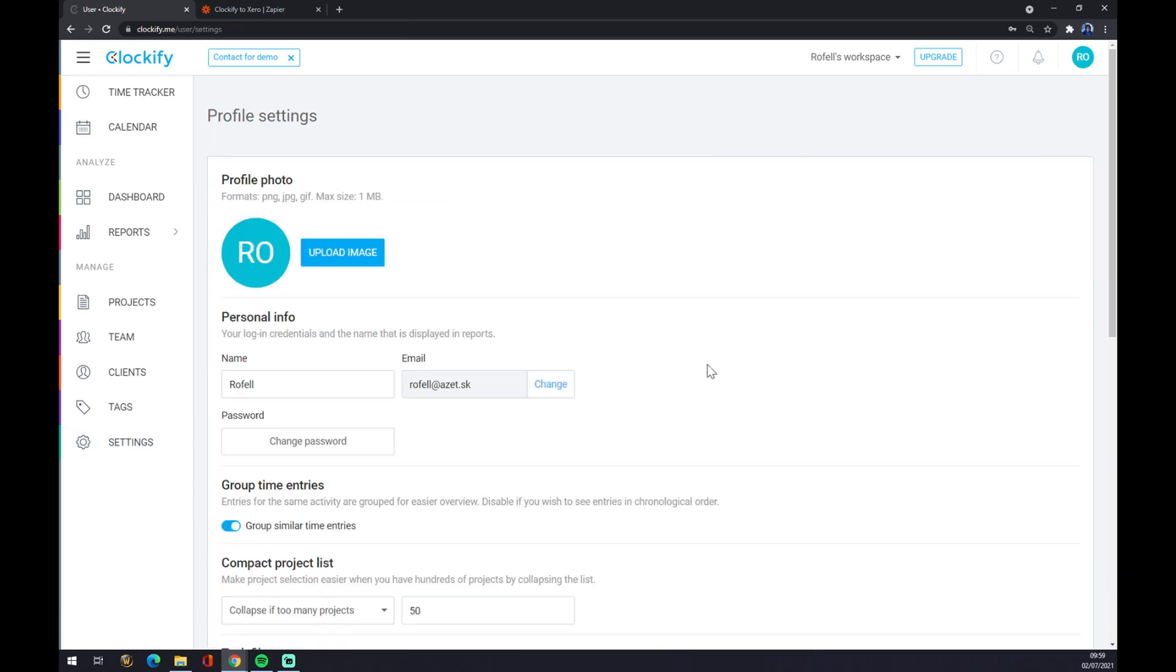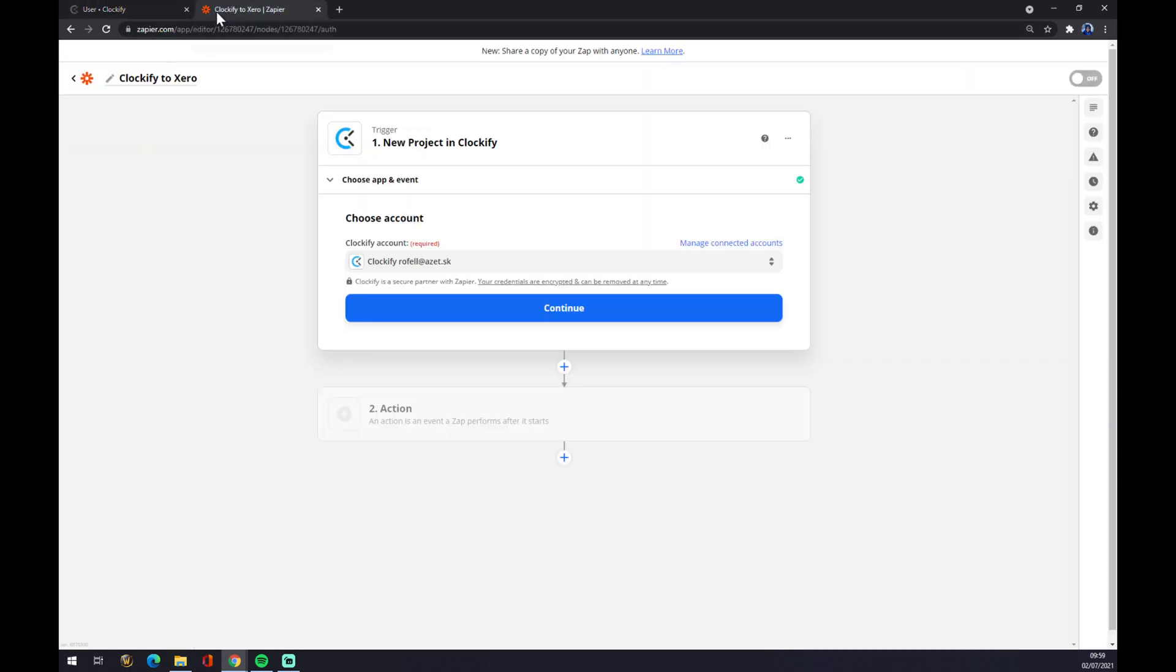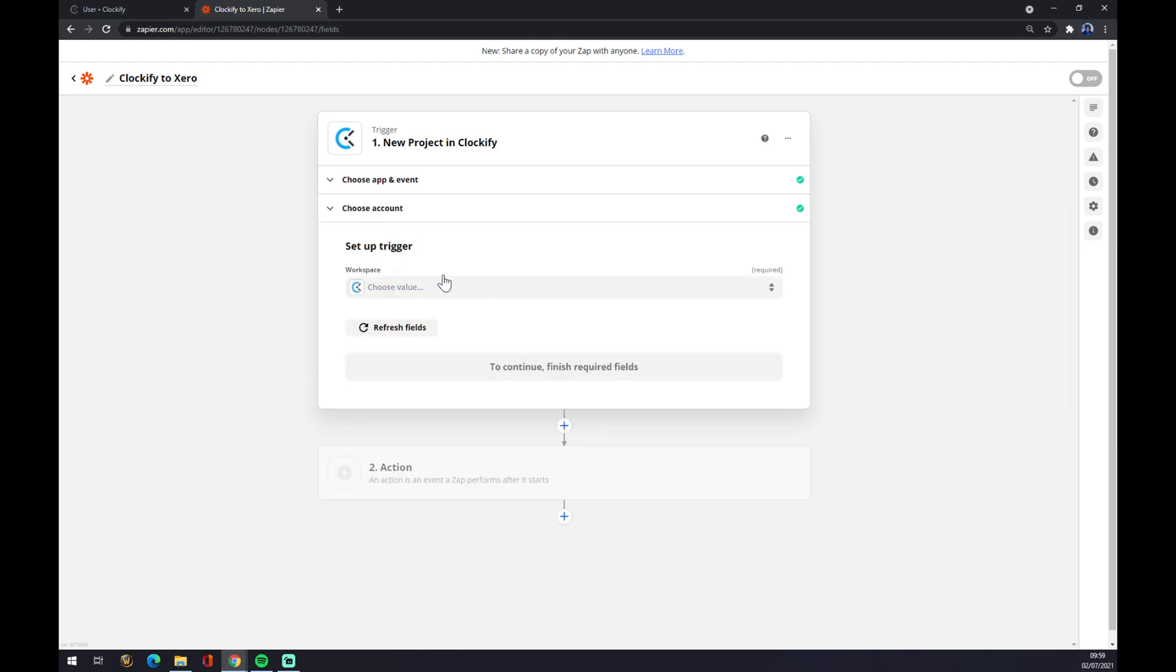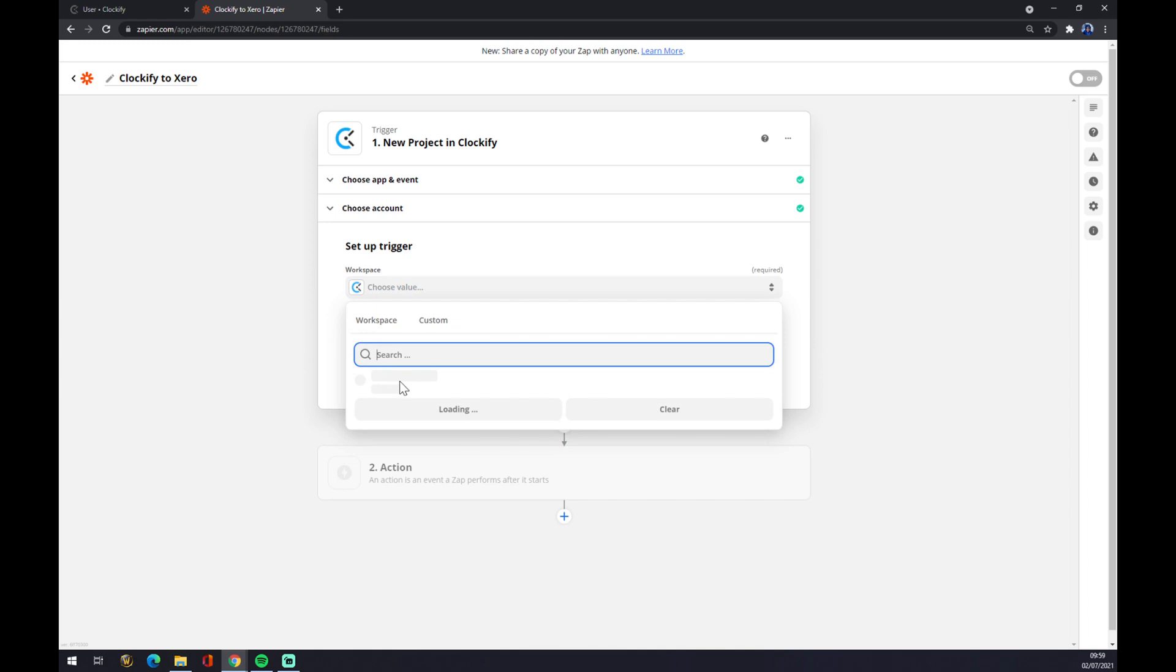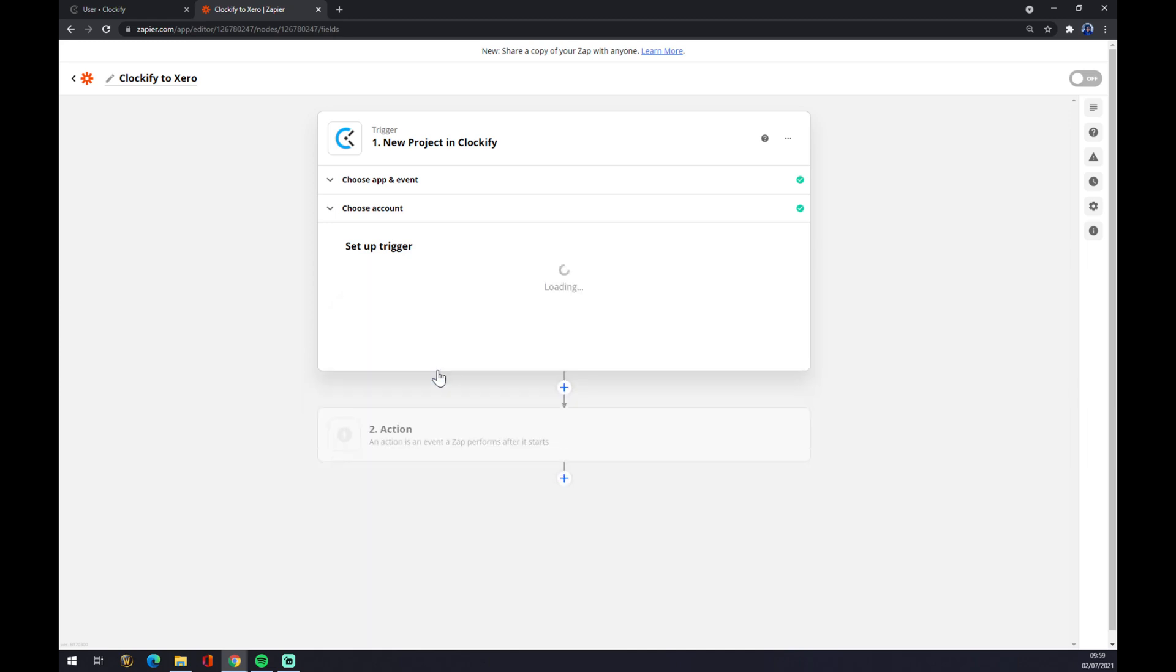Back to Zapier, we hit continue once we do that. For workspace, let's go with the only one that we actually have on that free account. We hit continue.